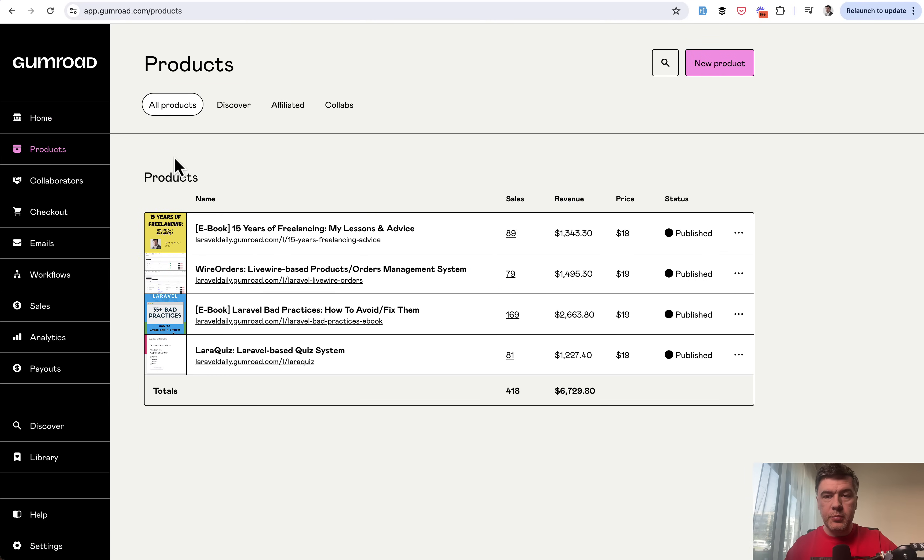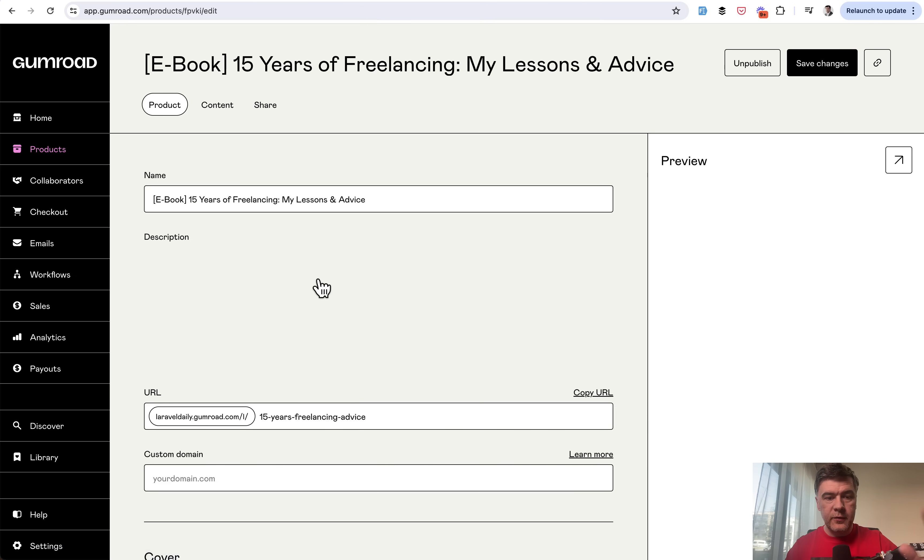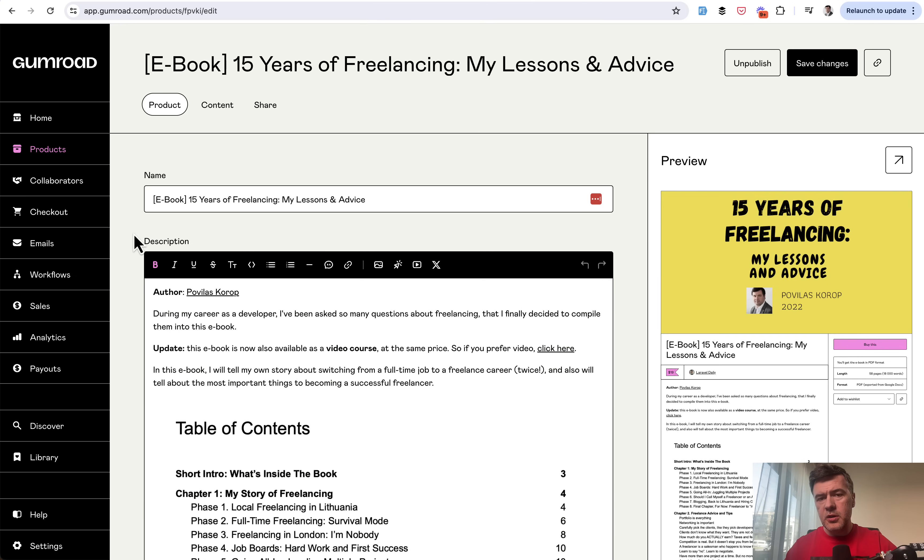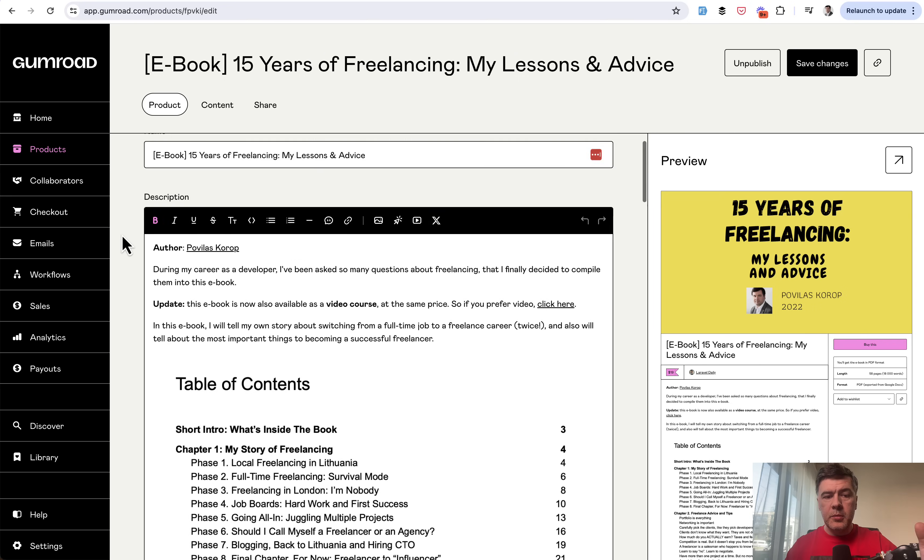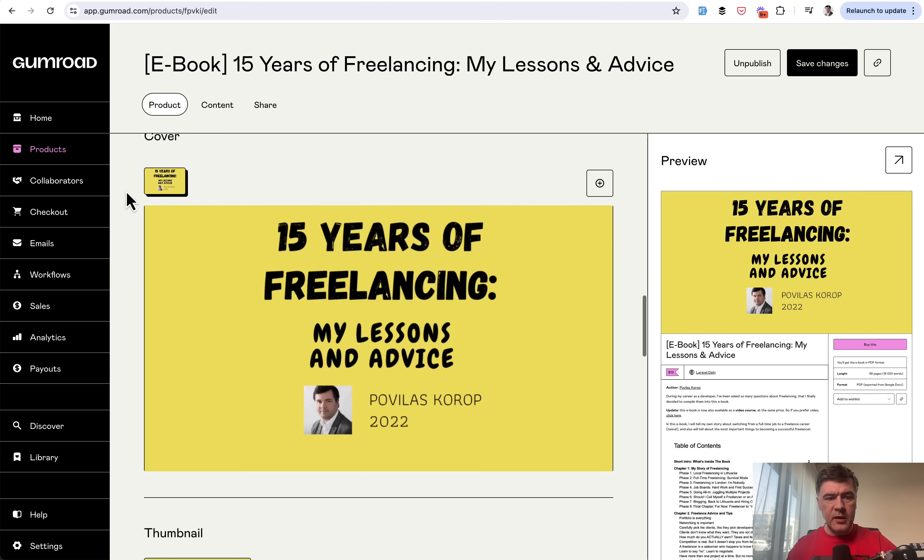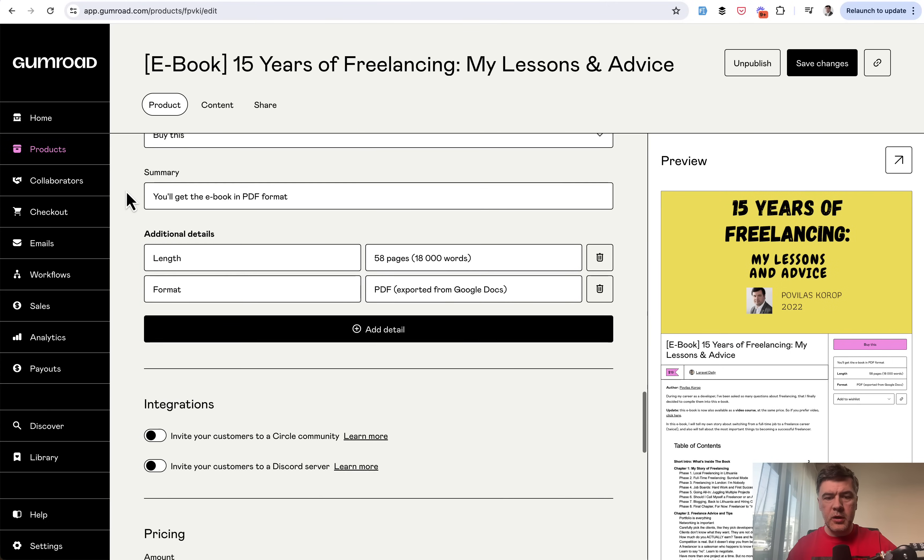you add product, new product. Then for example, let's take my eBook of freelancing. This is actually maybe not that much outdated. So you may still purchase that one if you wish. But anyway, you just add the product description. Then you add cover, thumbnail,